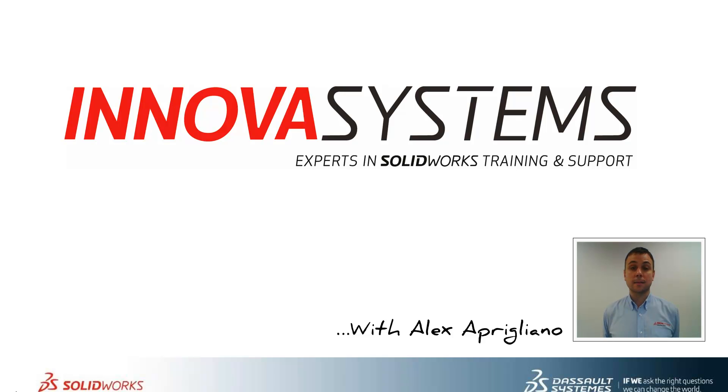Hi, my name is Alex and today I'll be taking you through this week's question and answer session from us here at Innova Systems.